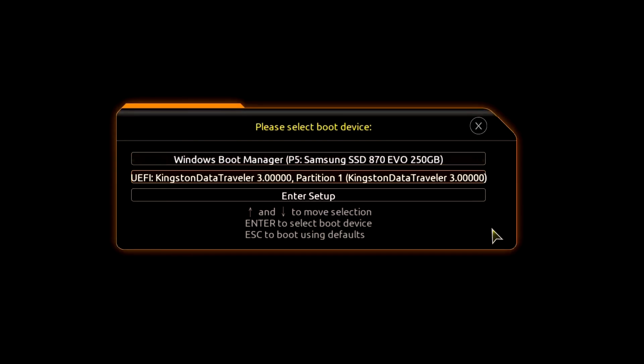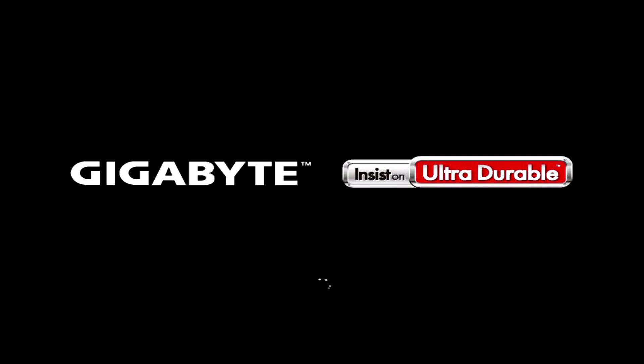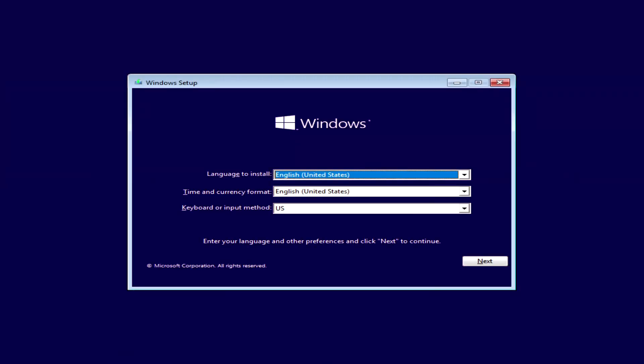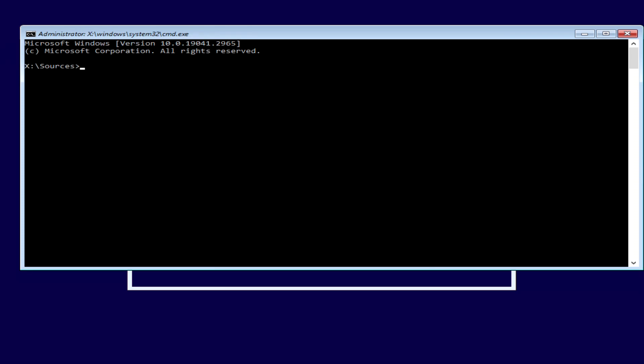The boot menu opens, find the installation USB flash drive or DVD in the boot menu, press enter. The Windows installation menu will open, but we will not install anything, just press shift and F10 at the same time. And the command line immediately opened.